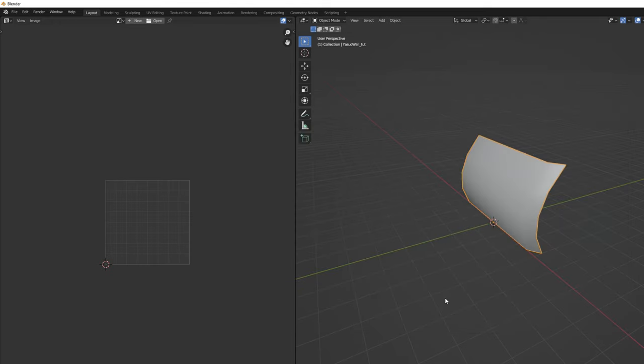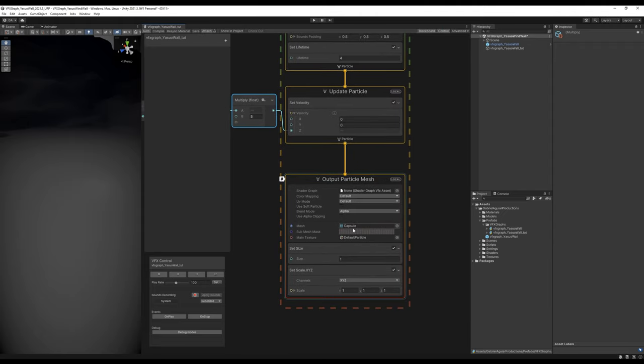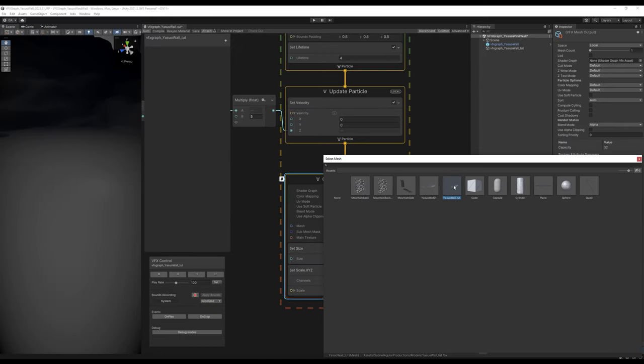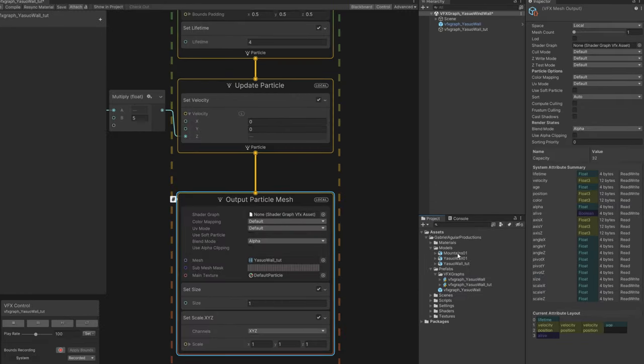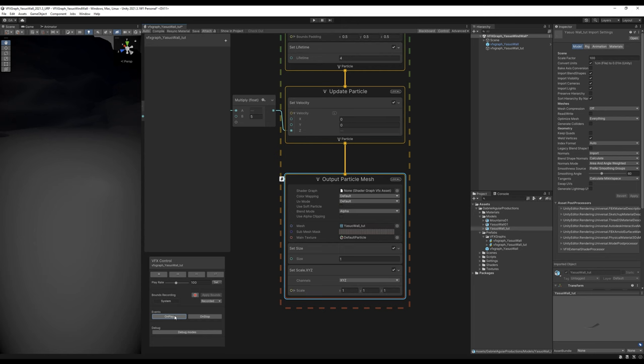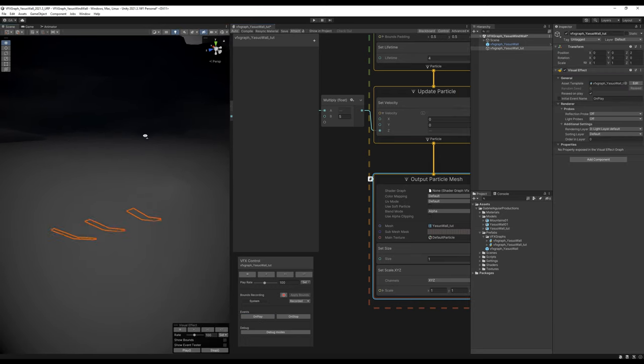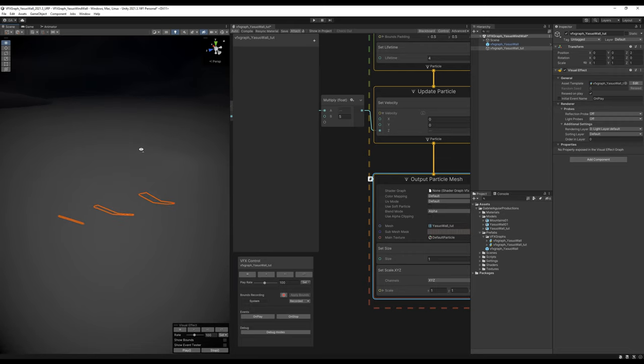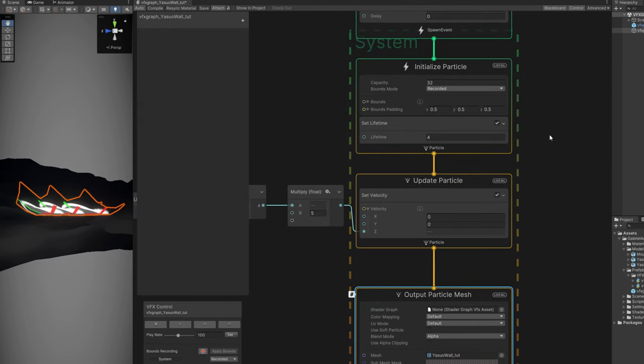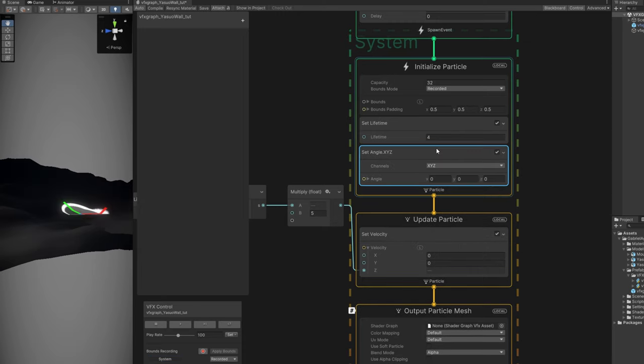Now back to Unity. We can assign down here our Yasuo wall. If you press play, you'll probably see nothing because it's small. A simple trick is to go to your mesh and in the import panel say the scale factor is 100. Press apply and still we don't see nothing. It's very likely the rotation is wrong. I'm going to look around to see if I find the mesh. Exactly. So up here in the initialize particle, we can use set angle and say that the X is minus 90. And here we go. It's facing forward.